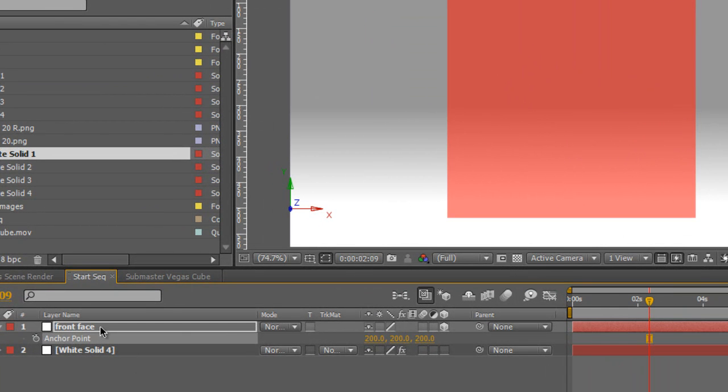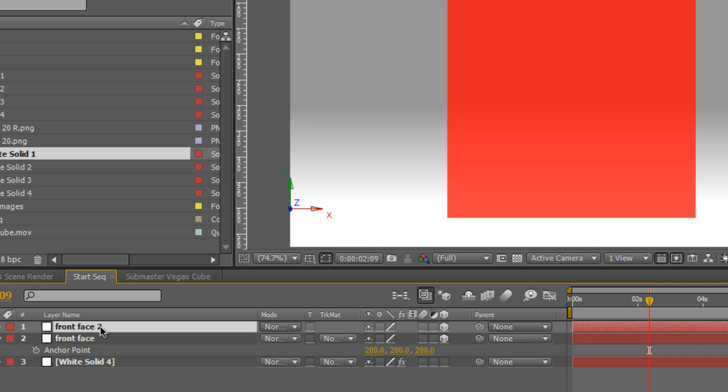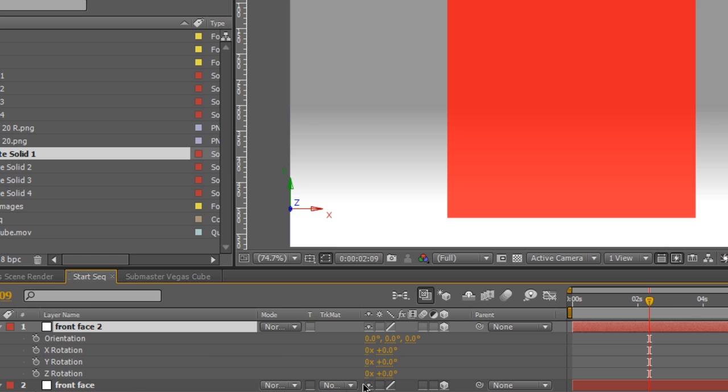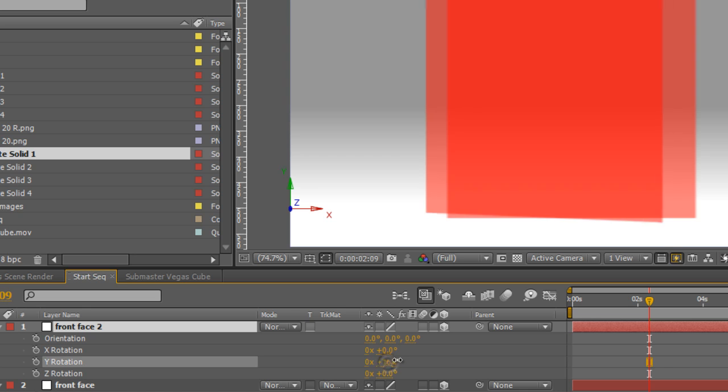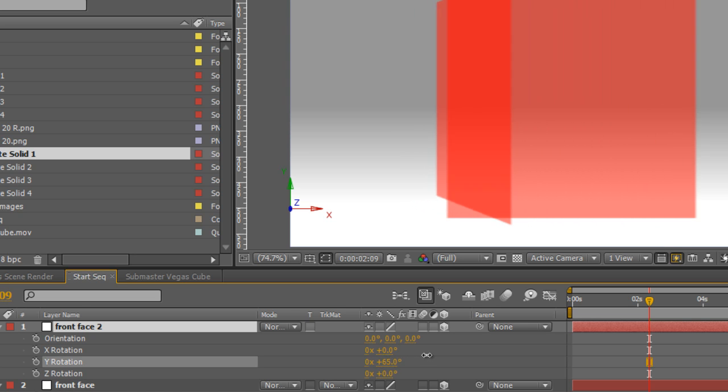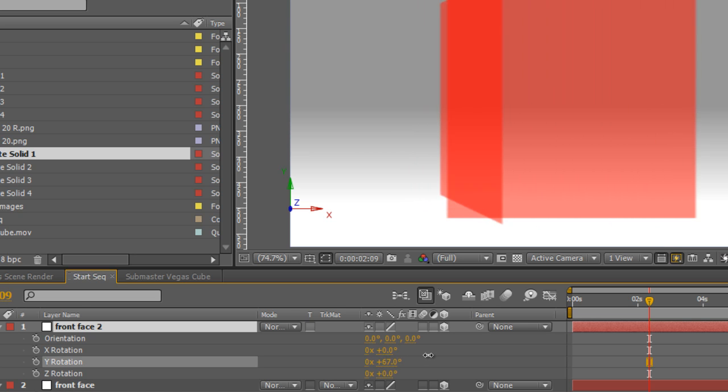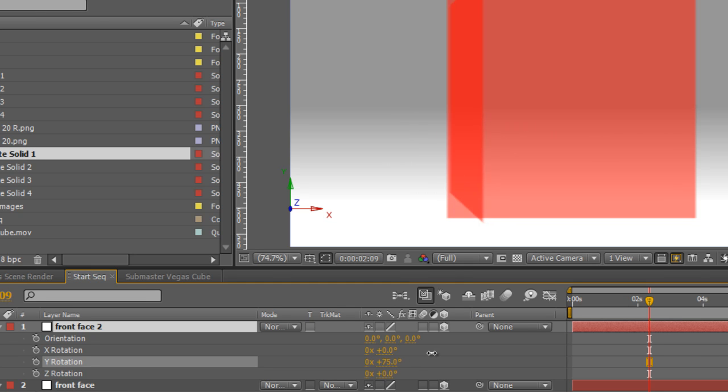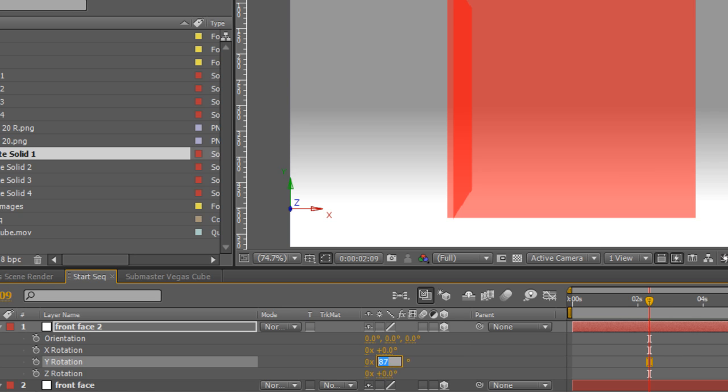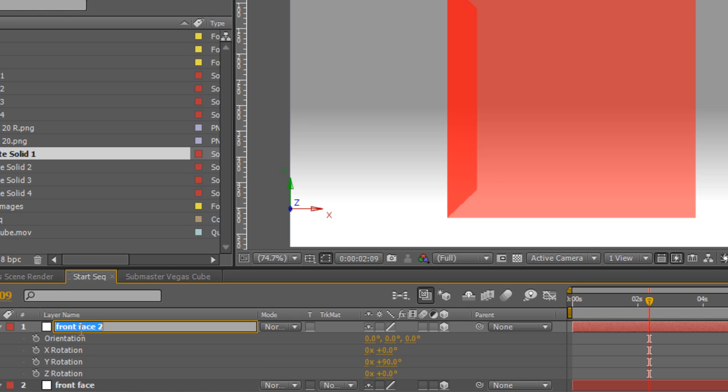What we need to do now is duplicate this layer and bring up the rotation controls by hitting R. We can start to rotate each face into position and you can see that it's rotating around the anchor point. When it looks like it's in position we know it's going to be 90 degrees so type in 90 there on the Y rotation and rename it left face.